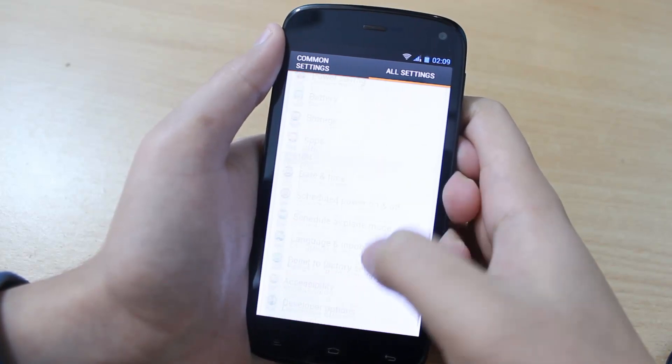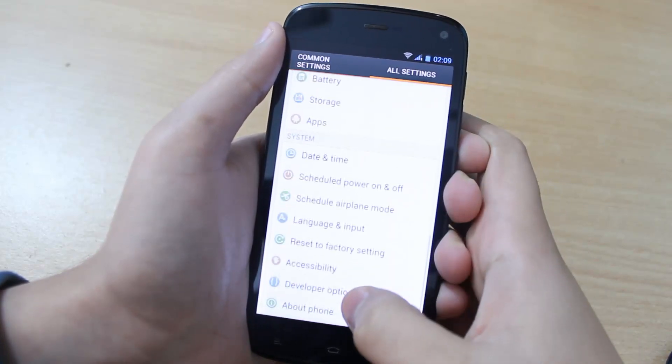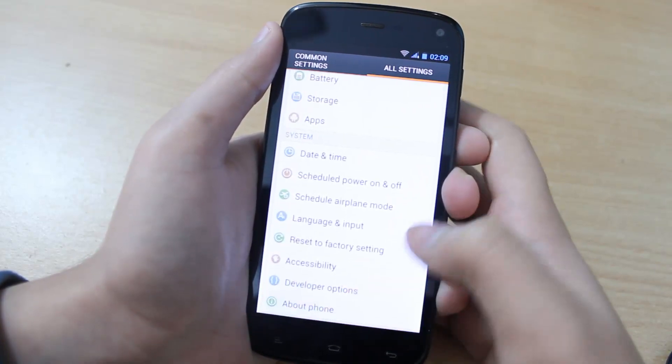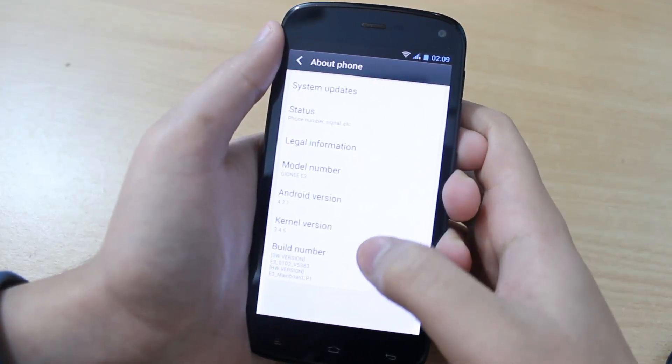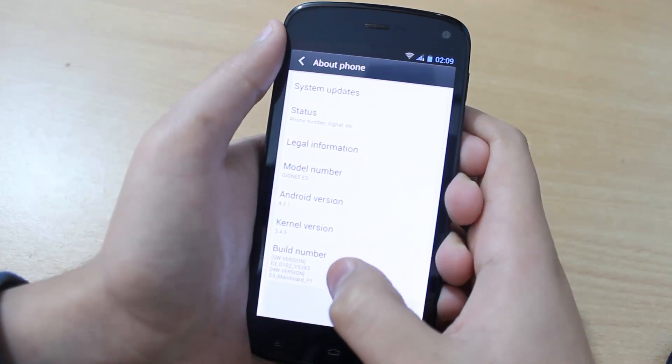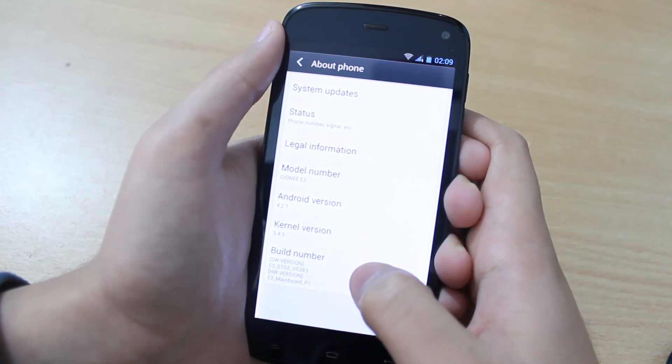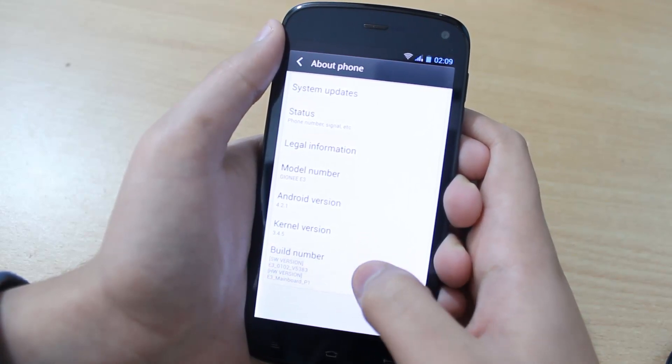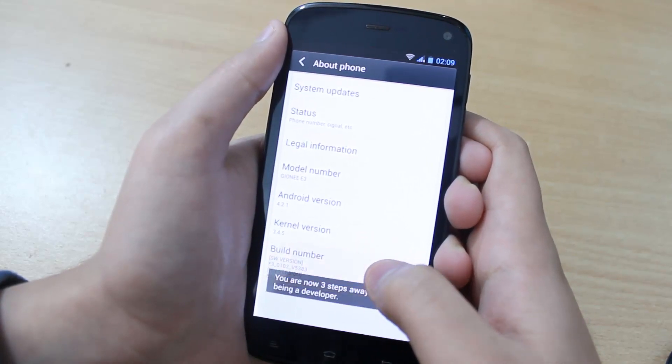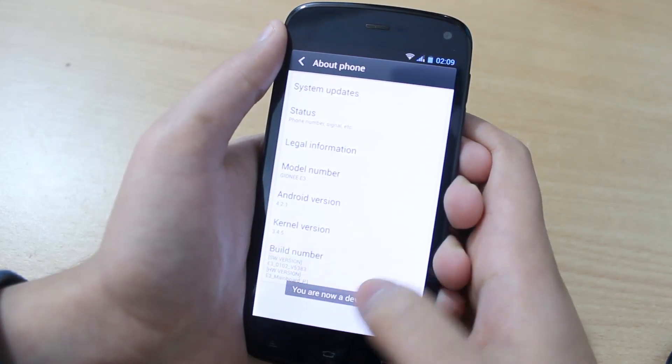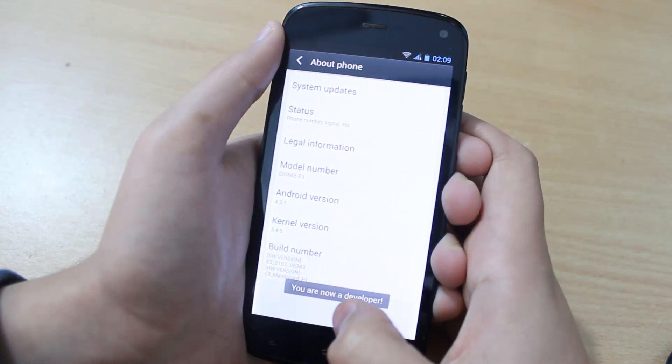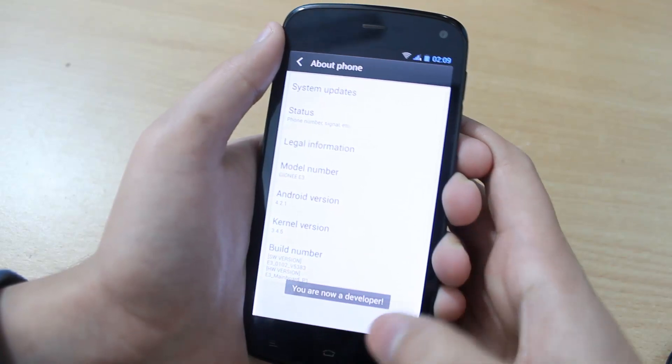Then scroll down until you see about phone. Tap on about phone. Then you will see this build number. Tap this seven times like this, until it says you are now a developer.